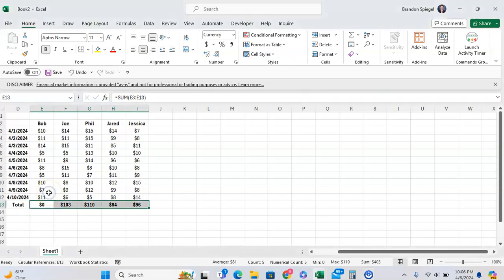So a circular reference is whenever a formula is either directly or indirectly referencing itself, which isn't allowed in Excel.